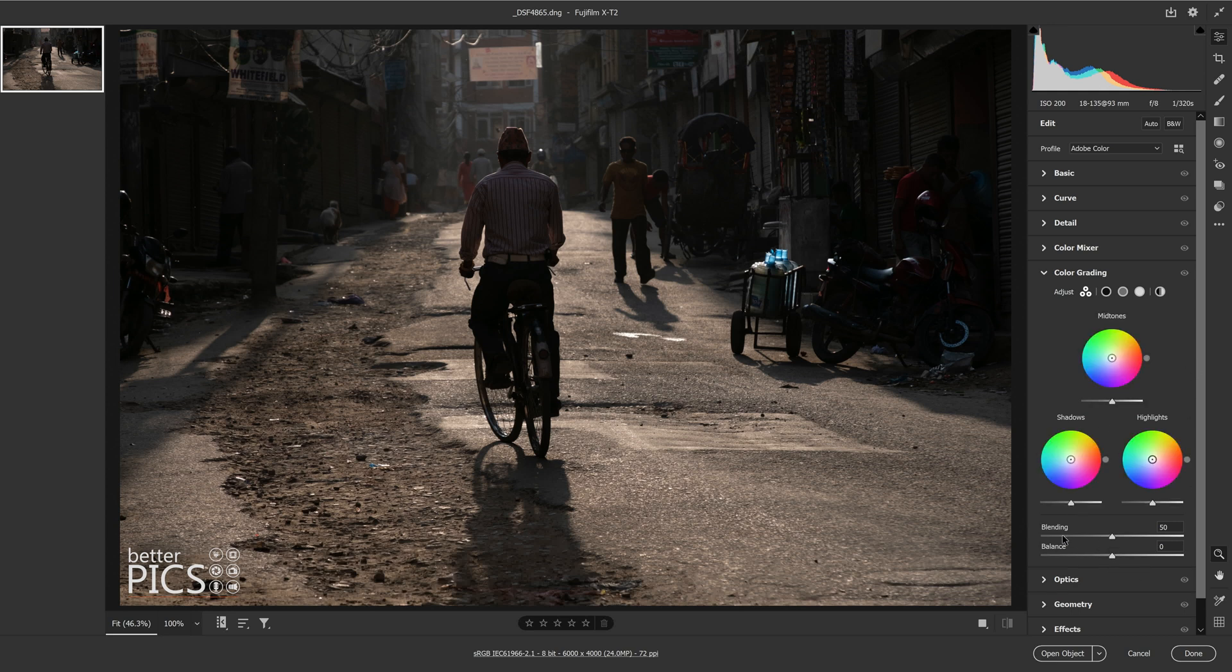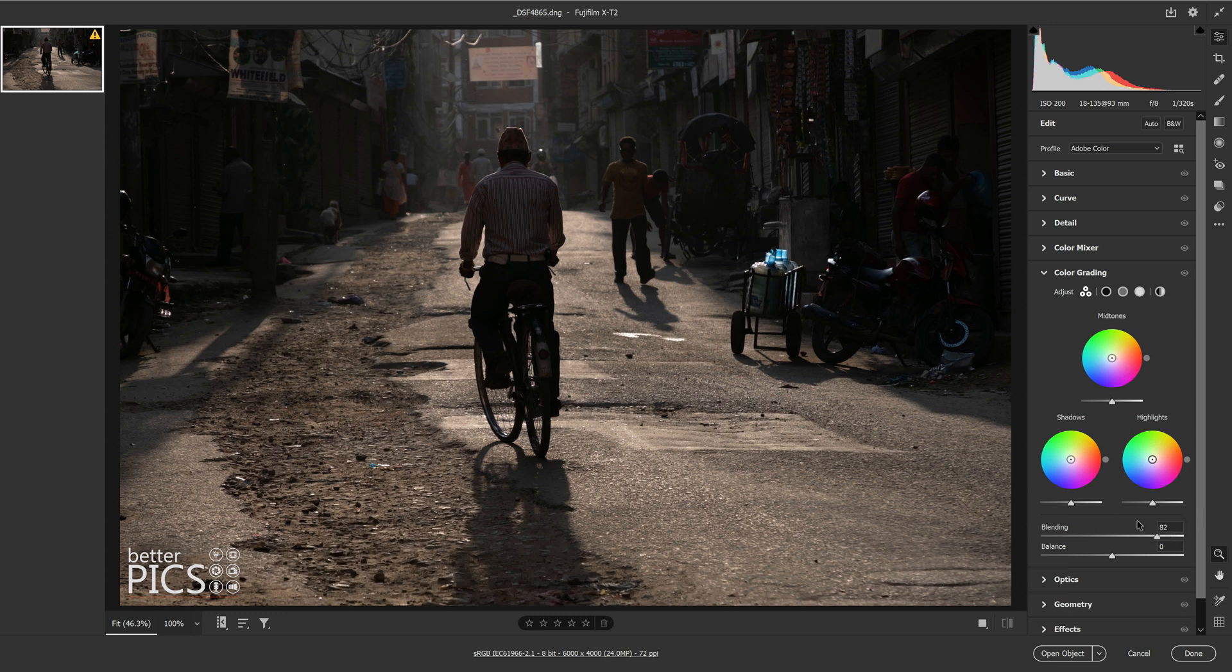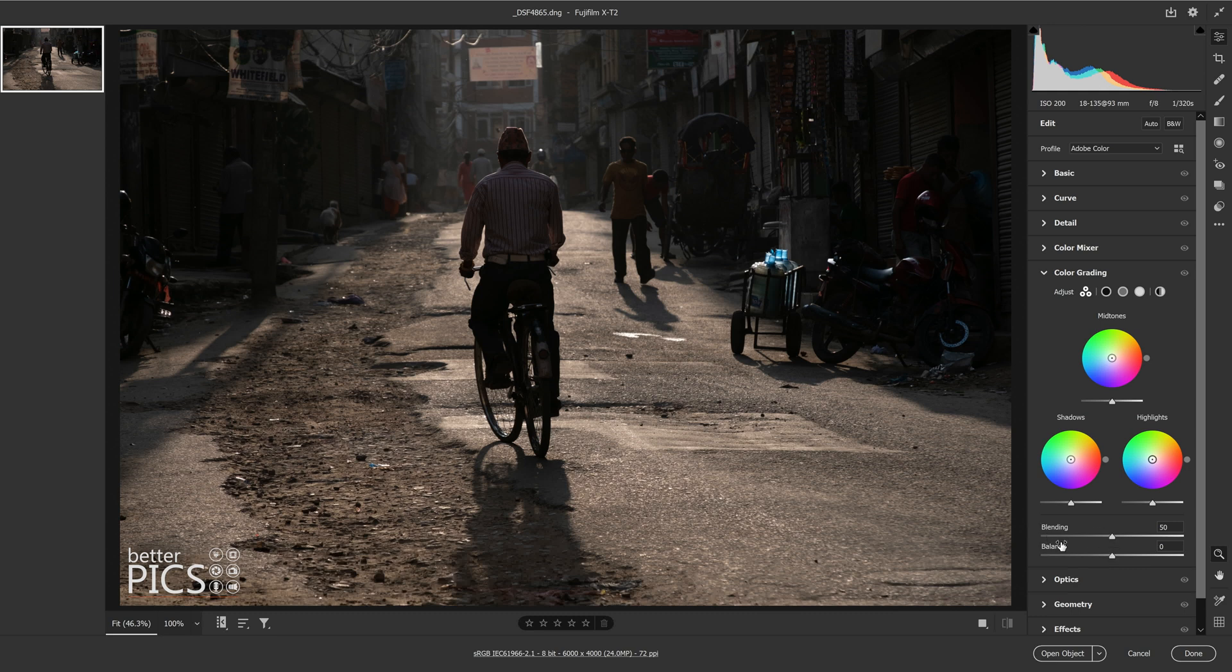Now down the bottom, blending and balance. This is probably better demonstrated once we've actually made some adjustments to the color wheels. But blending basically means how intense the adjustments that we make with these color wheels are, and how they blend with the original raw or digital negative file. If you slide to the left, you have less intensity, and slide to the right, you have greater intensity. Balance is simply balancing between the shadows and the highlights. If we make color adjustments in the shadows, we can make that adjustment appear across more of the image or less of the image.